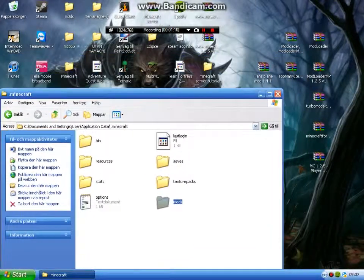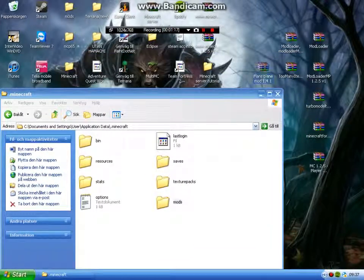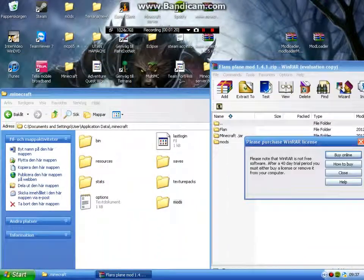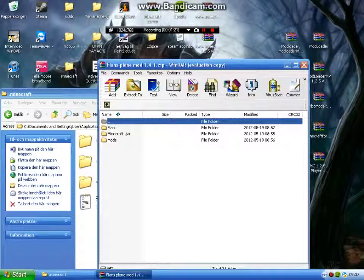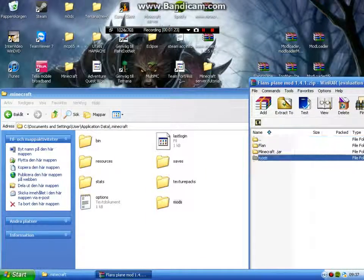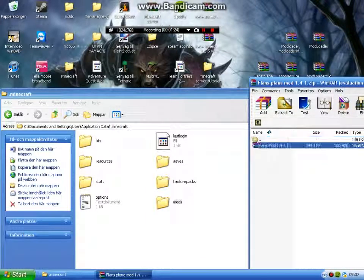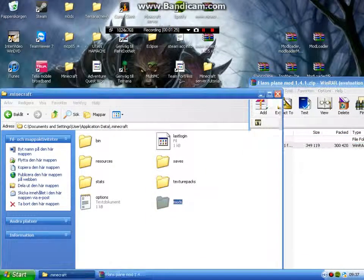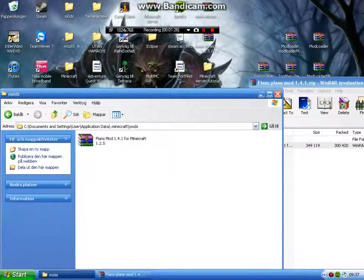Then open, and open Mods, and drag this in.